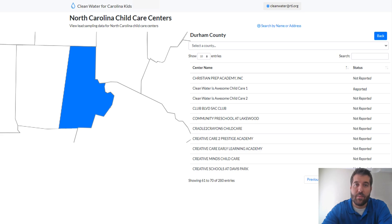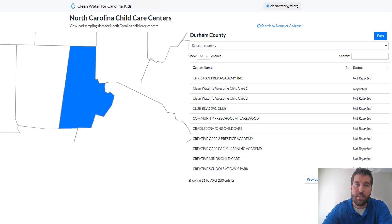A status of not reported means that the center has not completed the program yet. If a center has completed the program, click on the name of the center to pull up their results page. On the results page, you will see a brief section to the left explaining the results page, how to use it, and with some helpful links to program resources and videos. On the right, you can see the results.